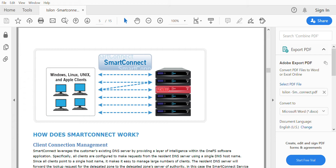In this video we'll be seeing about the software called Smart Connect. Smart Connect is a software used in Isilon to connect the user to the Isilon node. It is used mainly for load balancing, client connection, and also failover and failback purposes. This Smart Connect software is the one which decides which particular user has to connect to which particular node.